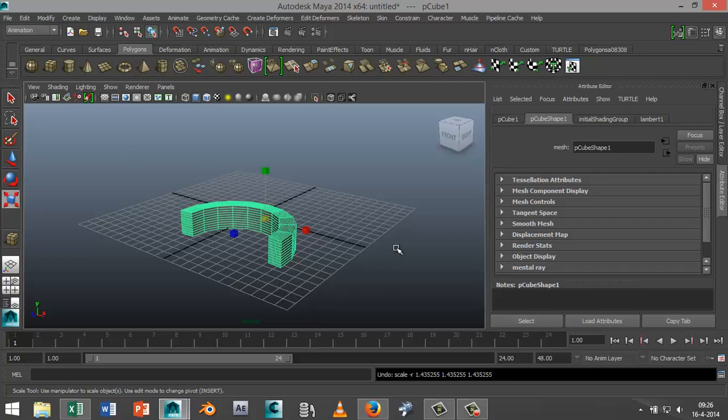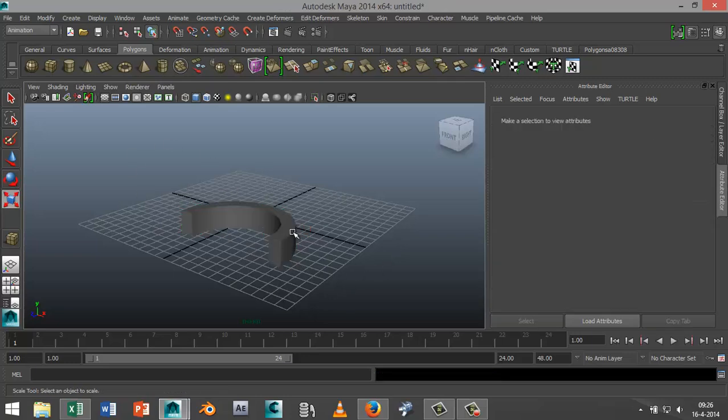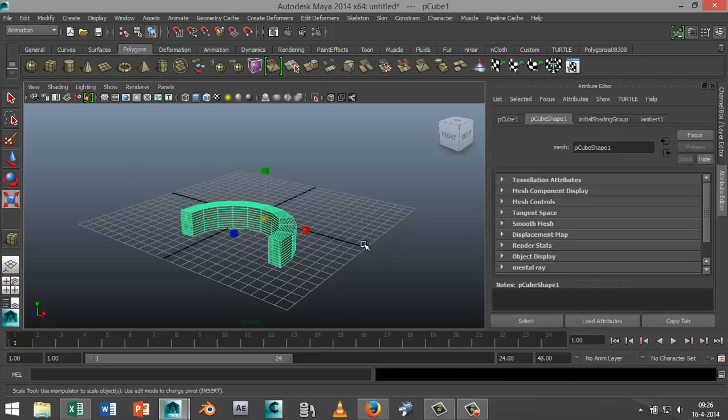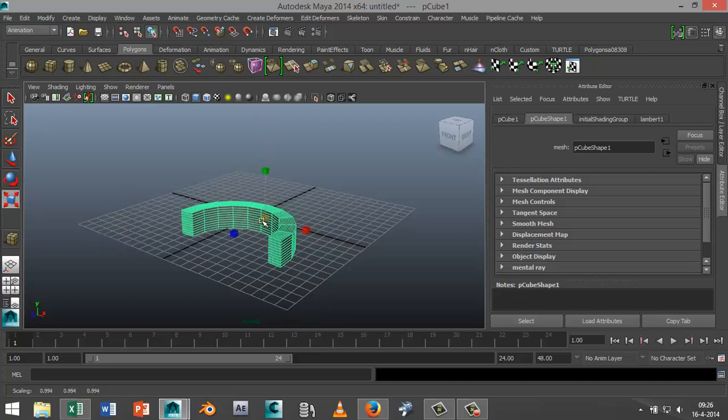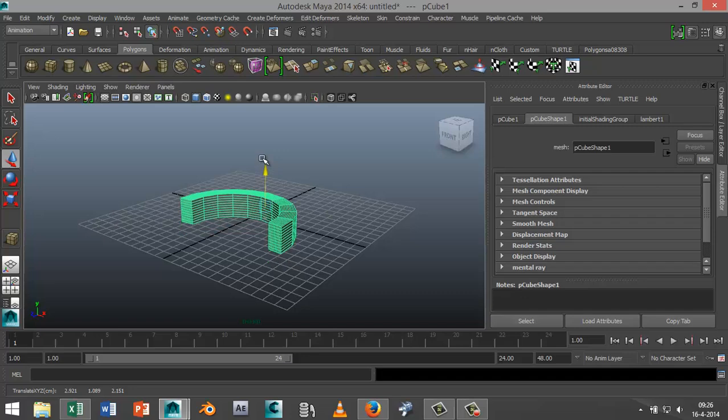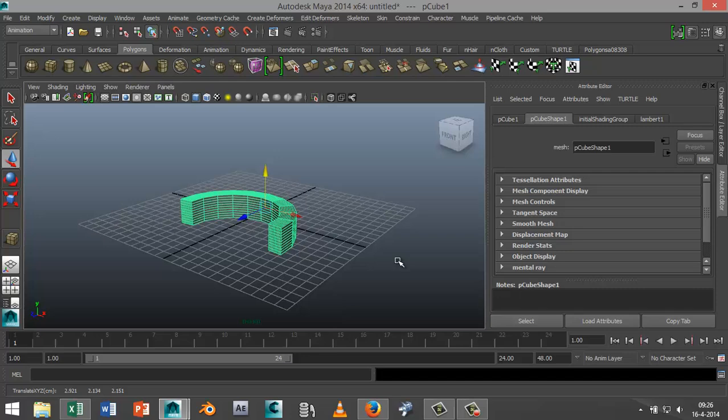So now if I select it and scale it out, no problem. If I want to move it, same thing.